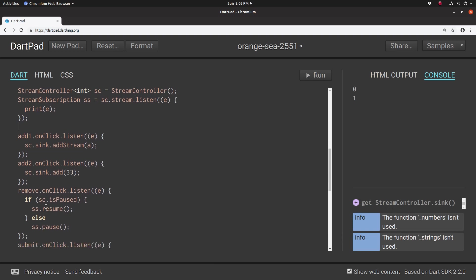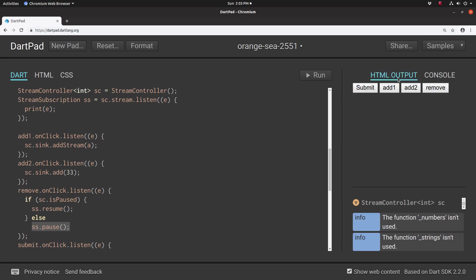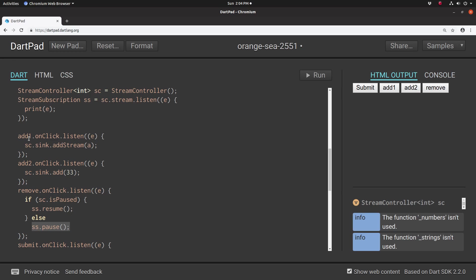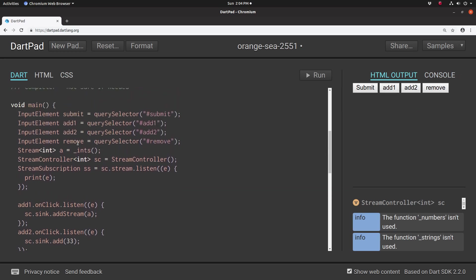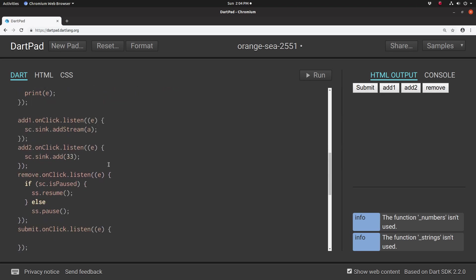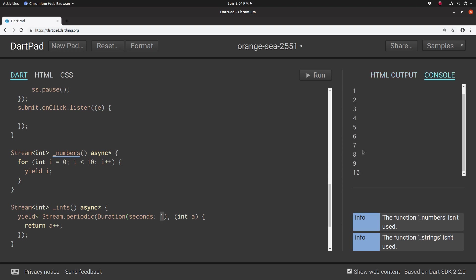So I'm going to go here. If the stream controller is paused, because the stream controller tells you information about the stream, if it's paused, then go ahead and resume. Else, if it's not paused, then pause it. So let's see what that actually does. Nothing, right? I hit add one, which will add the stream, which A is ints, and down here, ints is basically just shooting out every one second, shooting out an integer. Just like that.